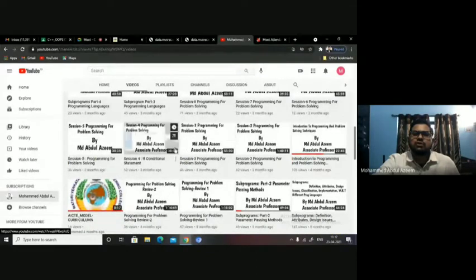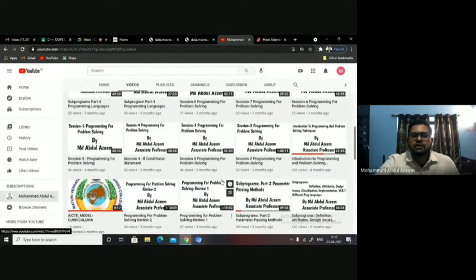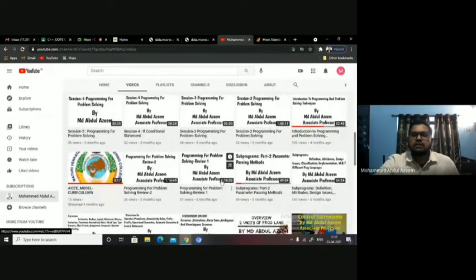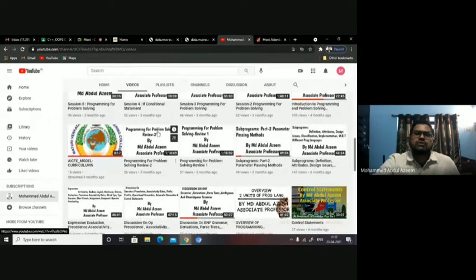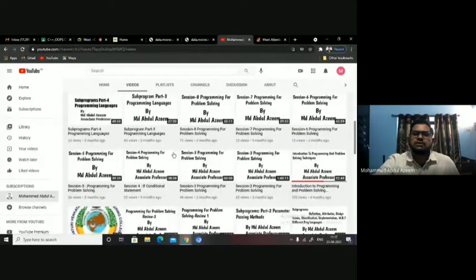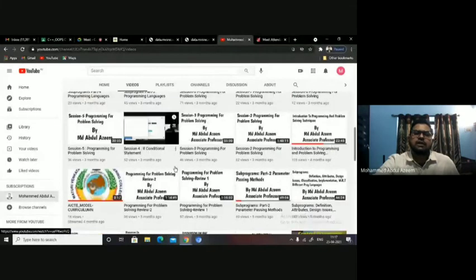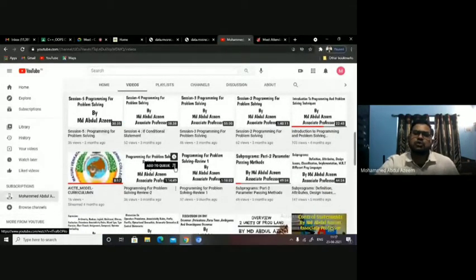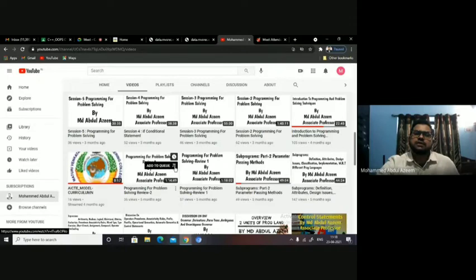This is session four — 'Programming for Problem Solving' is the subject. Programming for Problem Solving is a first year subject; I think you have already completed it in the first semester. Those videos are also available here session-wise. You can visit these videos to refresh what you studied last semester.